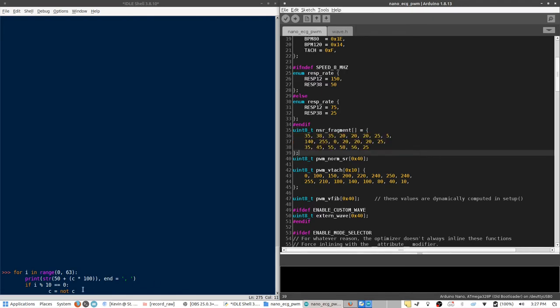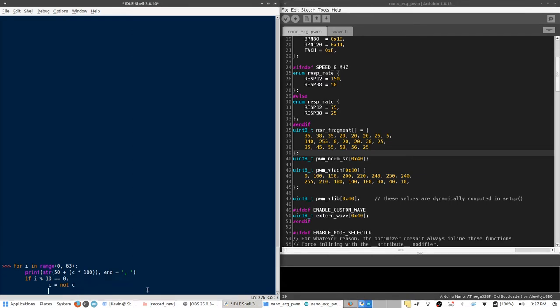So, the values you see down here in this NSR fragment, those make up the QRS complex of a normal sinus rhythm. So, for this example, I'm going to create a small script that will generate a square wave.